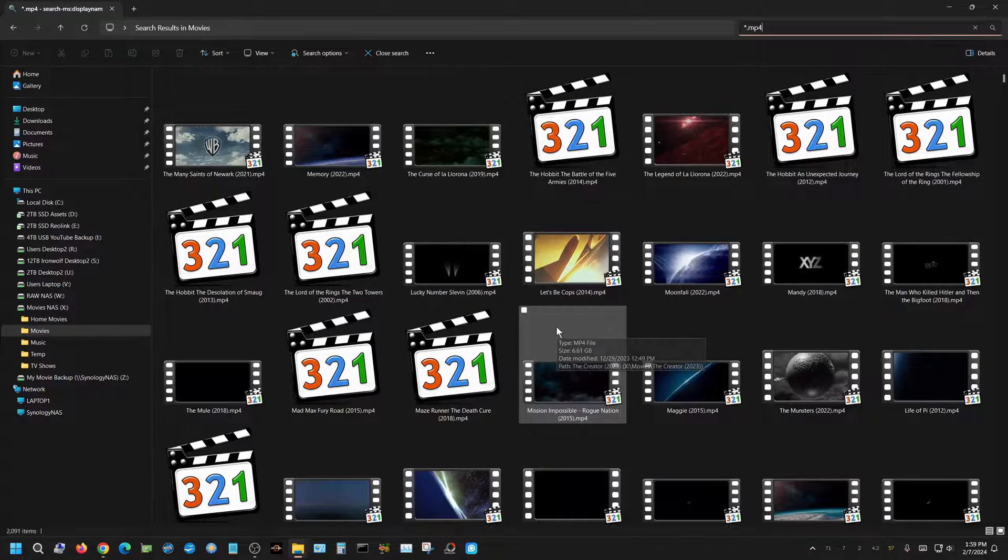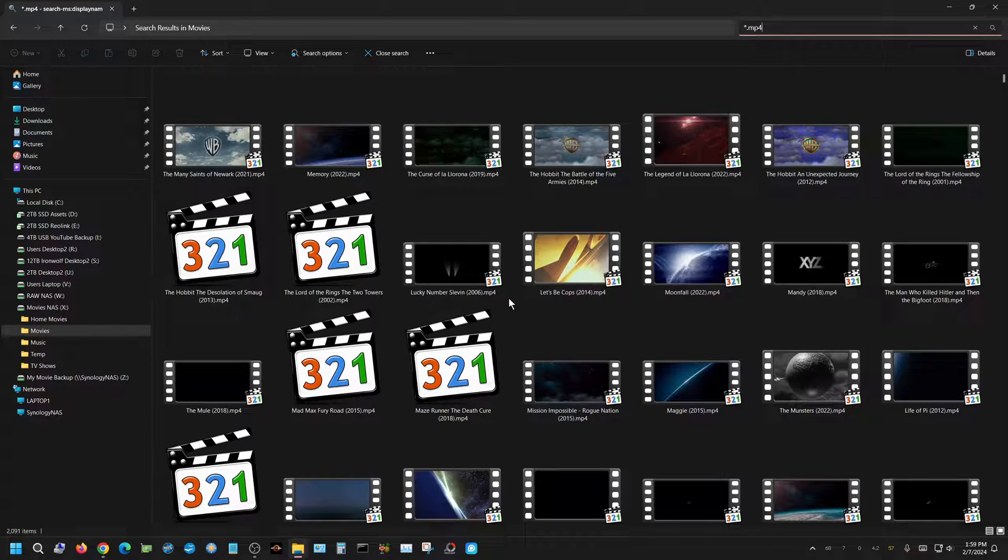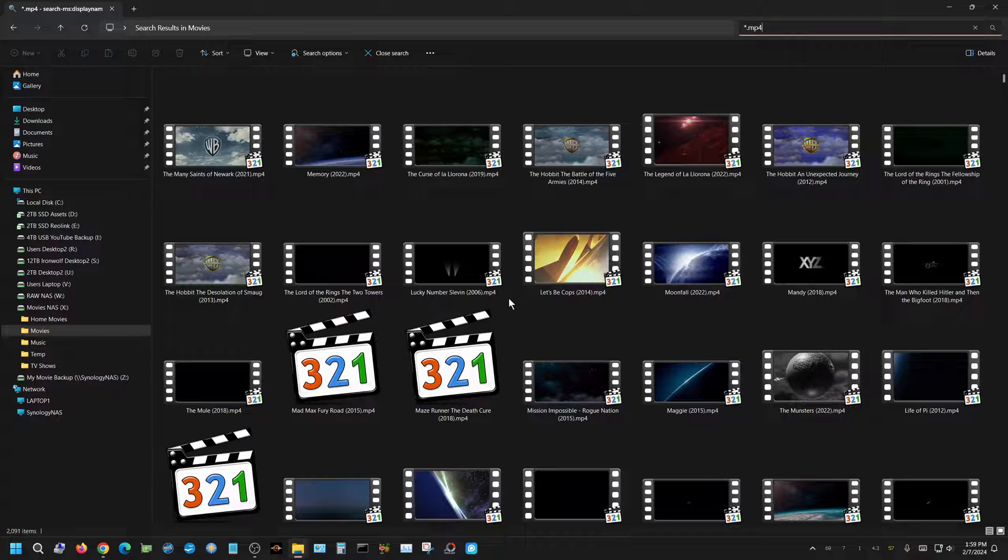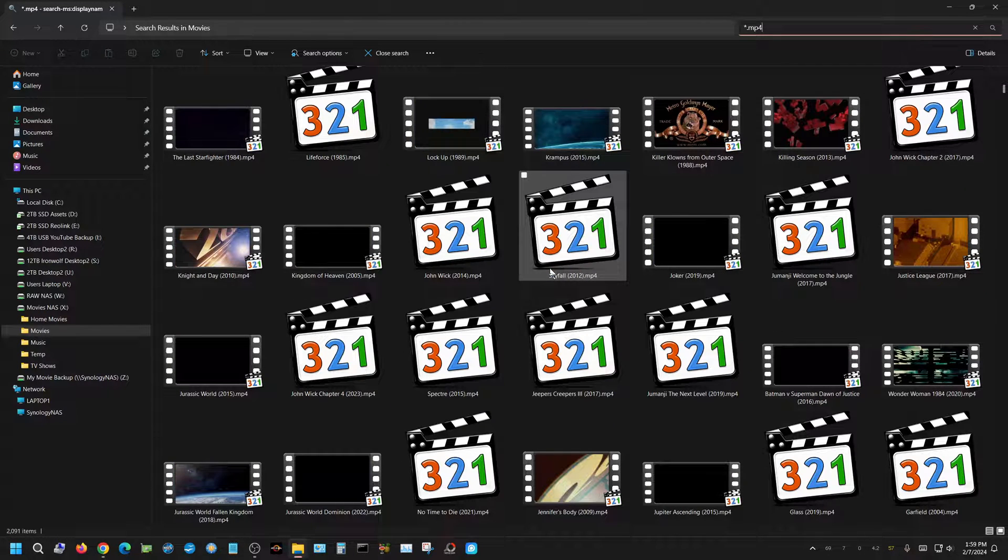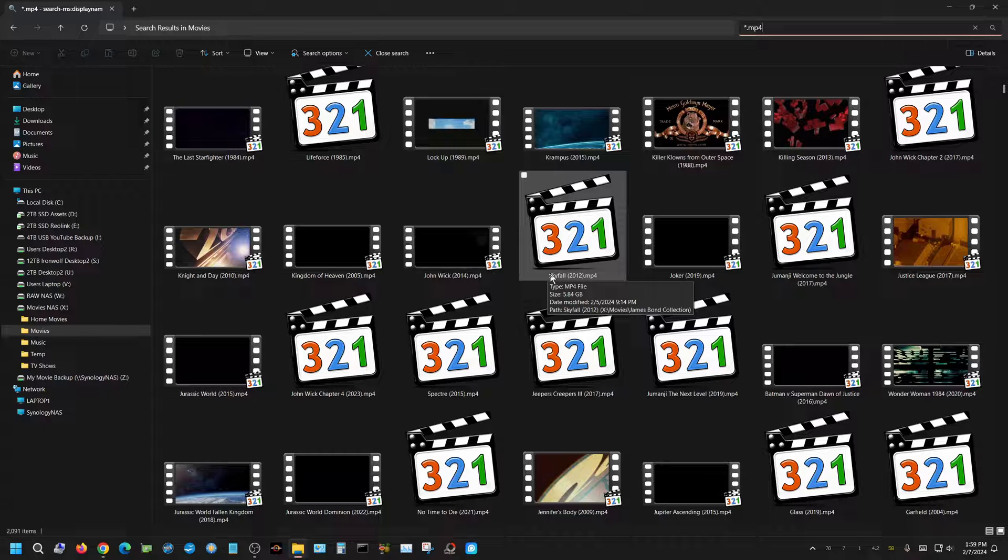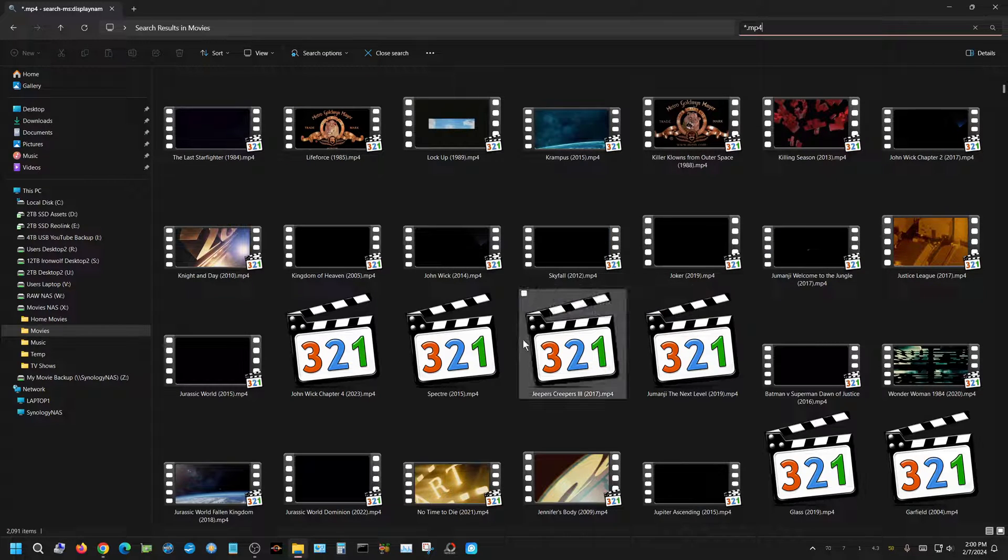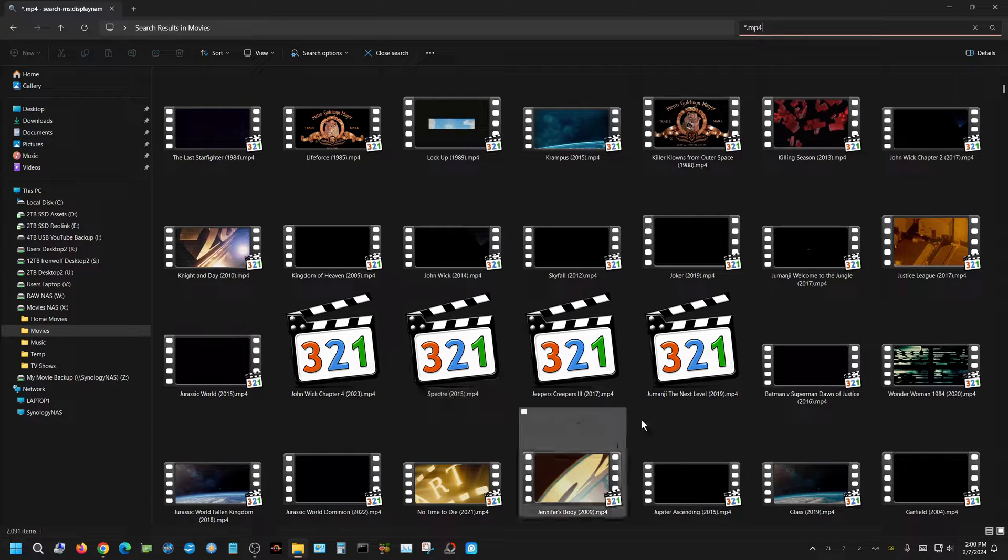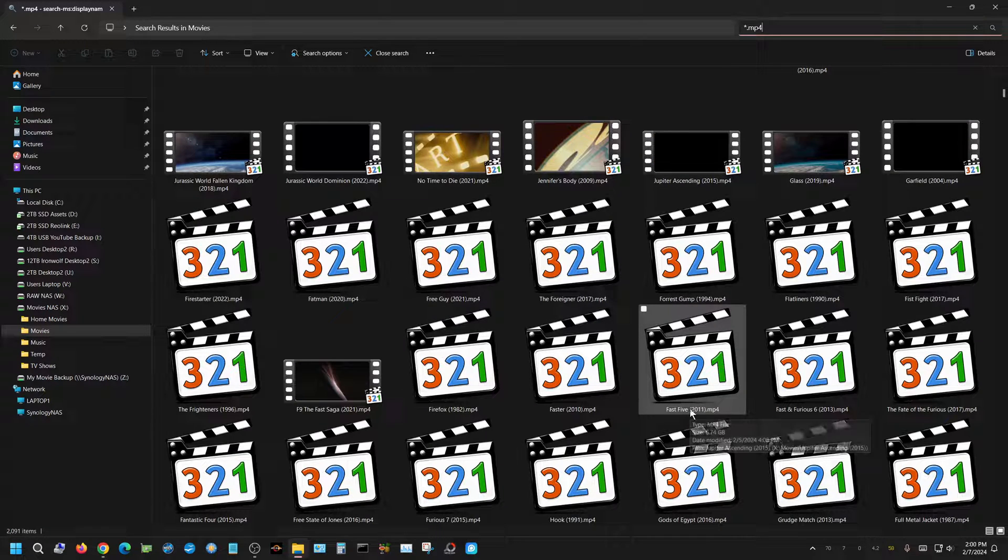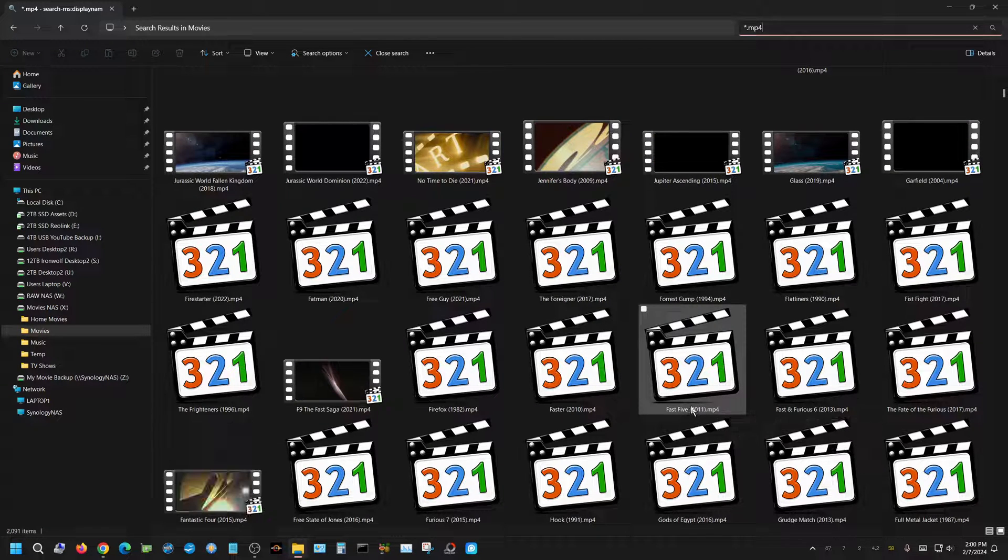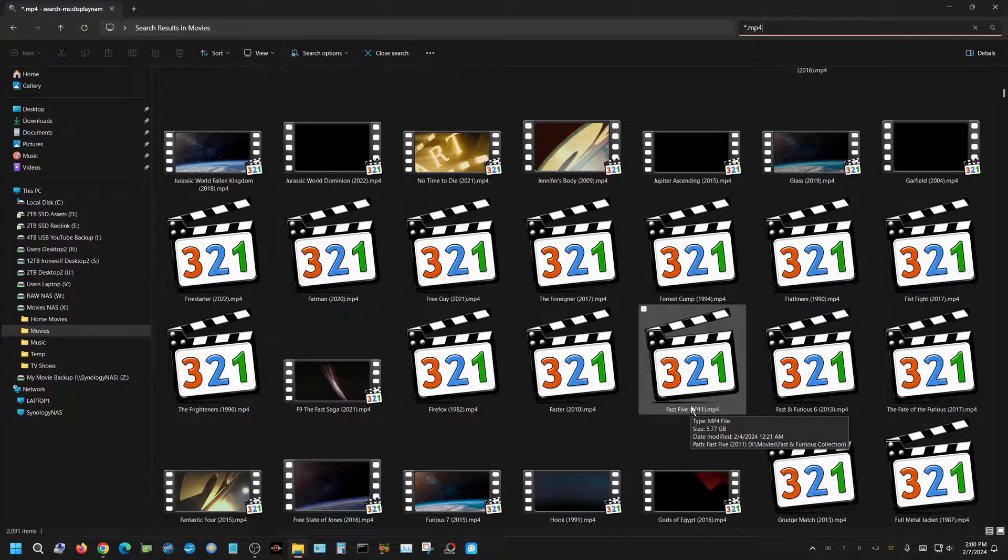All that program does is change a Windows setting that has something to do with the thumbnails. I can't explain exactly what it's doing. Quite frankly it's above my wheelhouse, I don't really understand all of it, but it works. Every one of the thumbnails are being generated now.